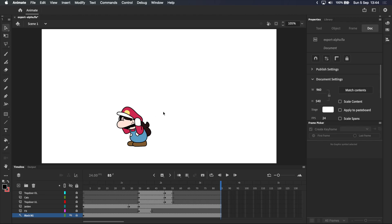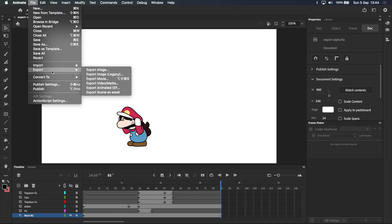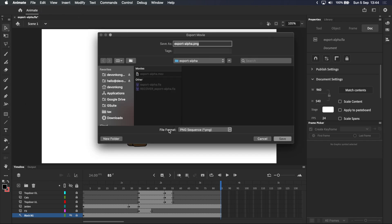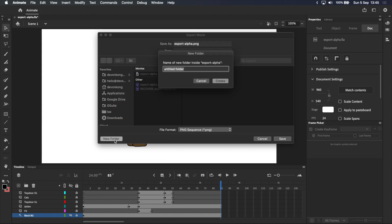But I promised I'd show you two ways, so now we're going to export an image sequence with a transparent background. Once again, we'll go up to file and export, but this time we'll select export movie. Next, we want to select PNG sequence as the file format, because PNGs can store alpha channels. Before clicking save, I recommend creating a new folder to store the images.